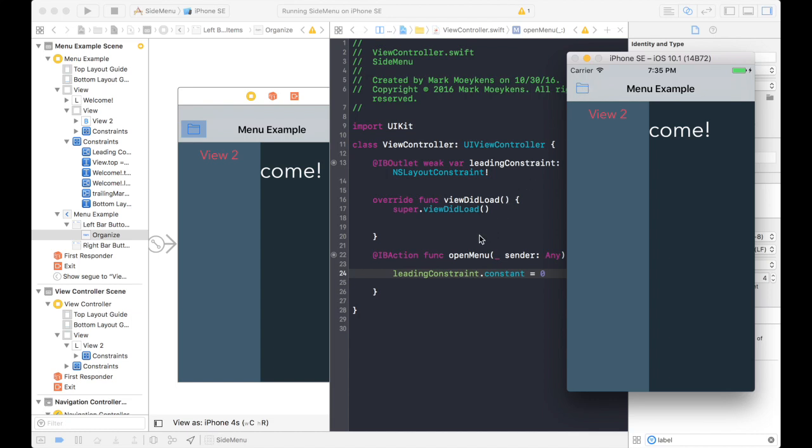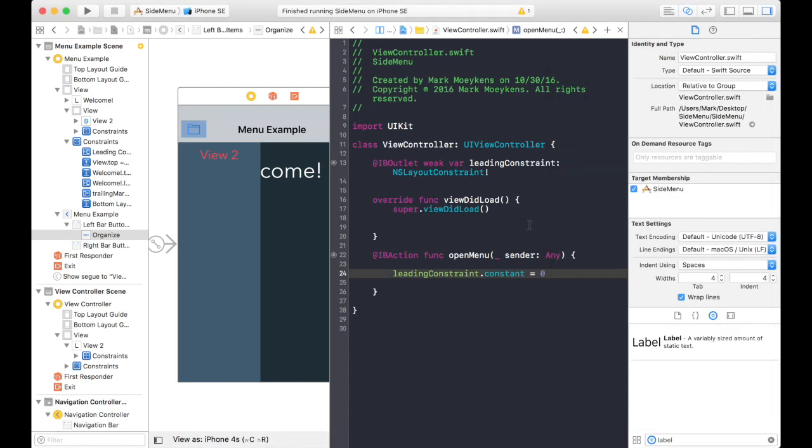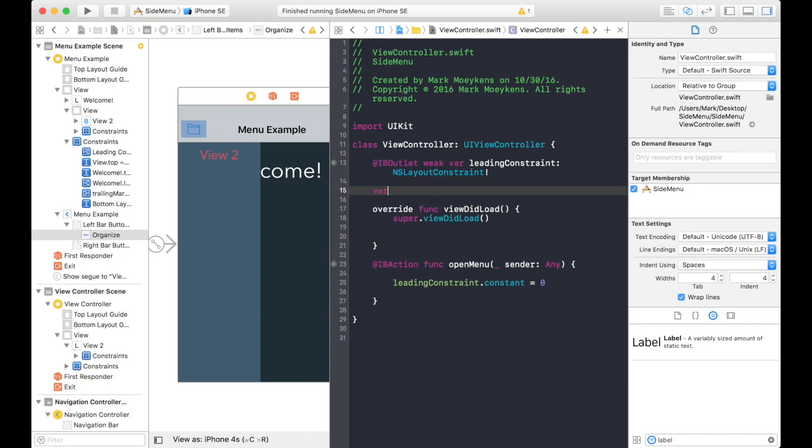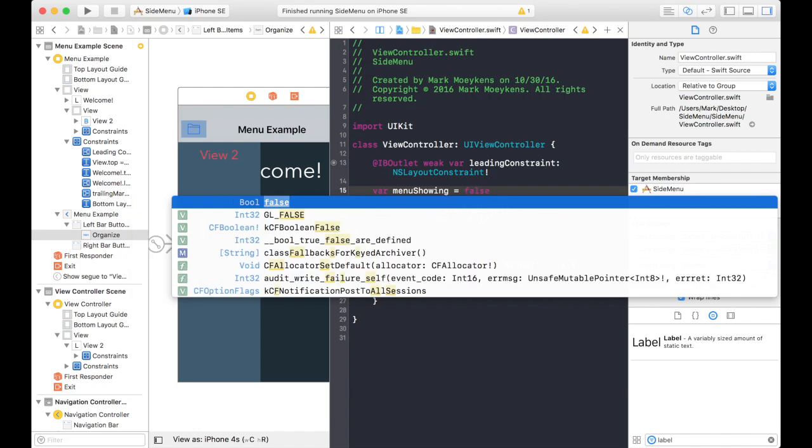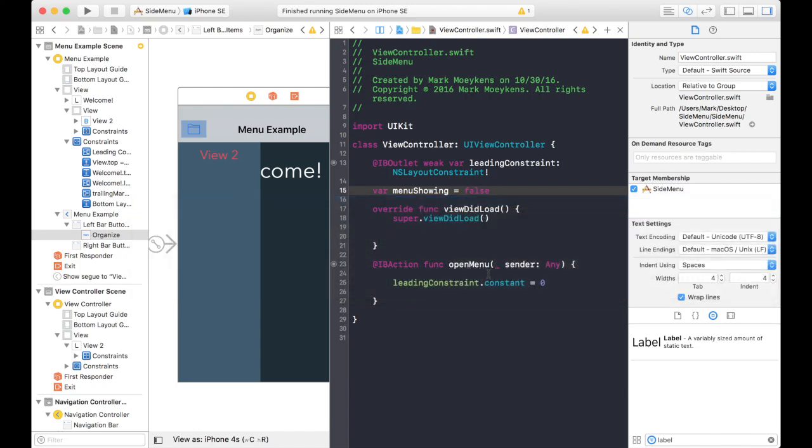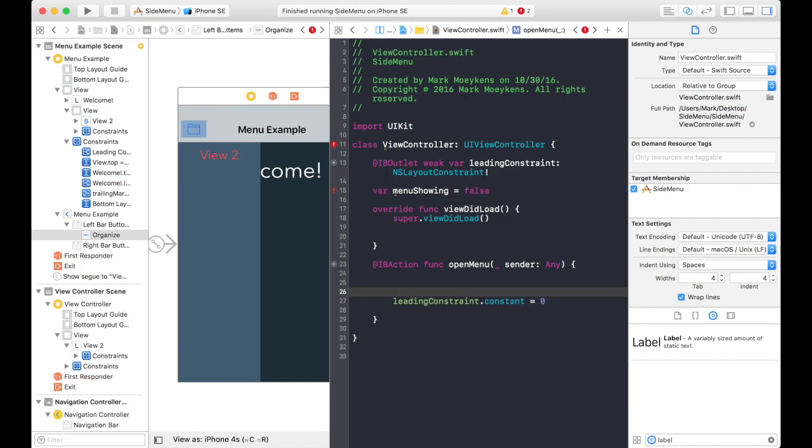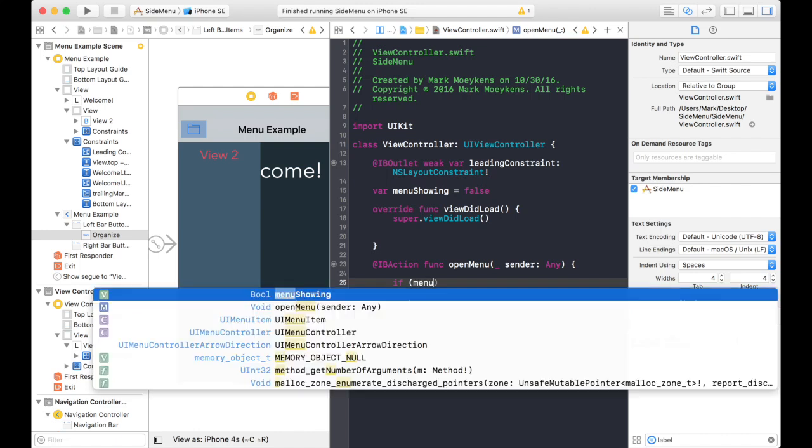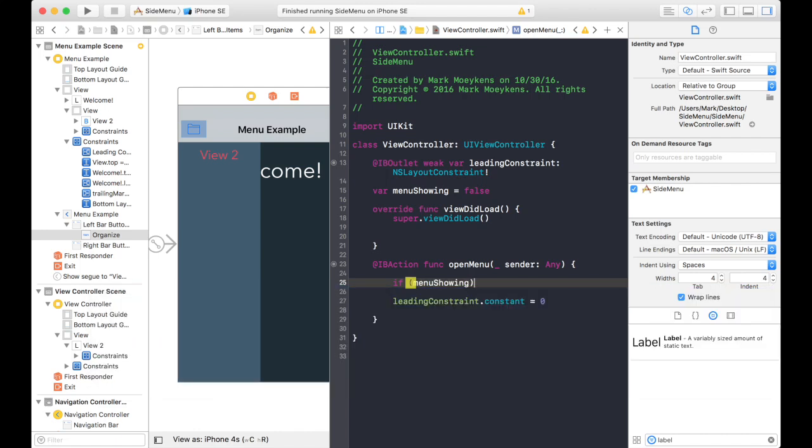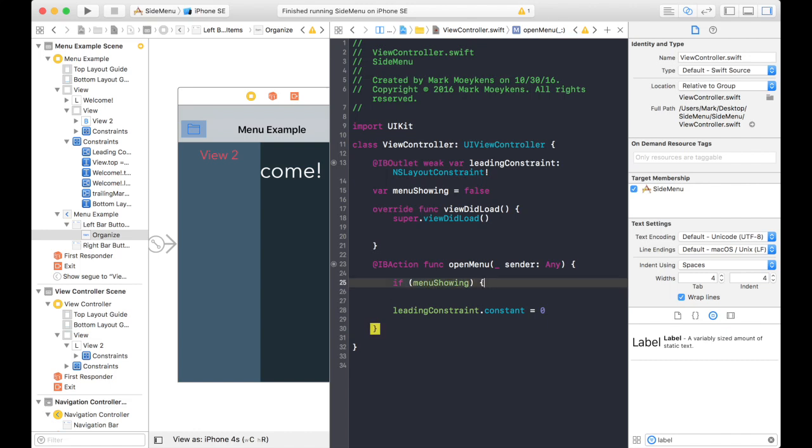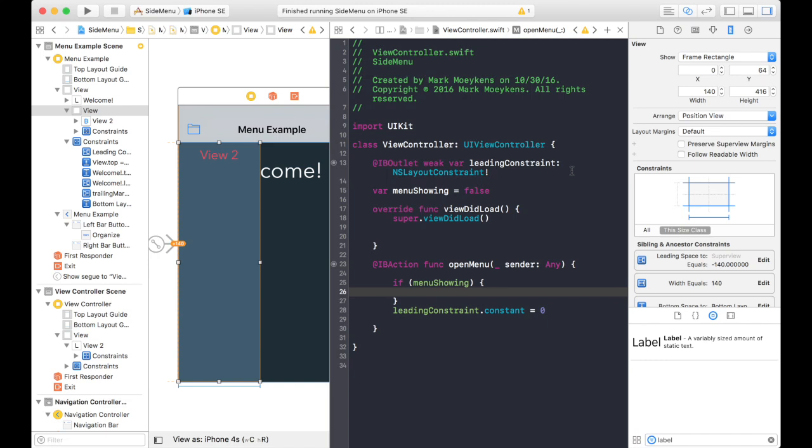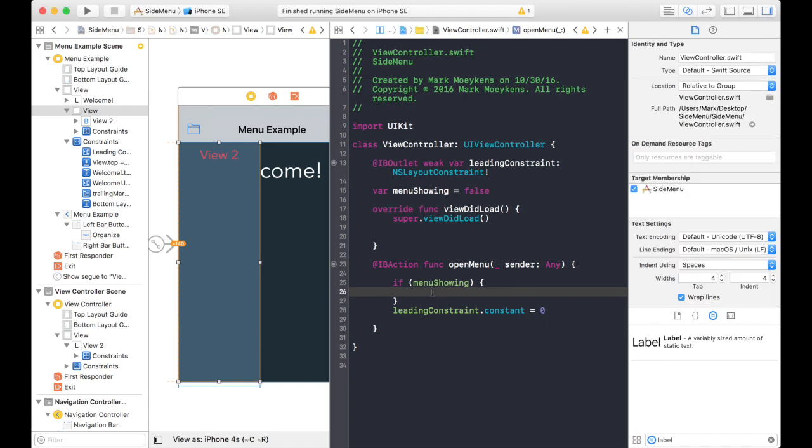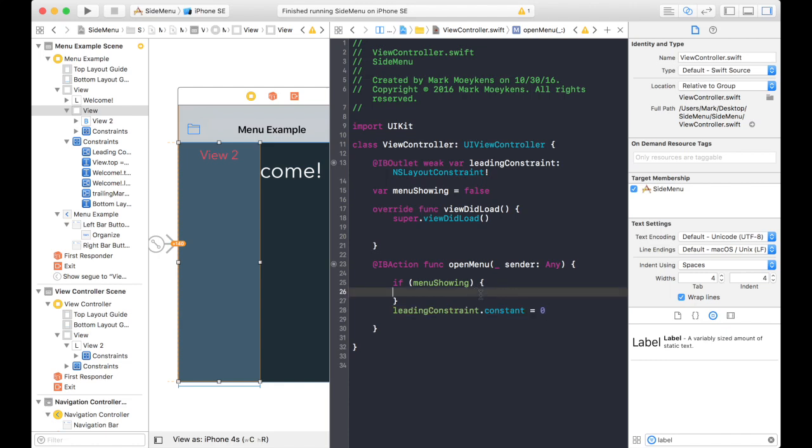Now I want to click it again and hide it, right? So I'll need some kind of variable to keep track of whether it's showing or not showing. So let's create one up here. We'll call it menu showing. And let's default it to false, because when the app starts, the menu will not be showing. So when we come here, we'll check it to see if the menu is showing, then we want to hide it. And to hide it, we want to give it a negative. What did we say? What's the width of this here? It's 140. So we want to make it negative 140.